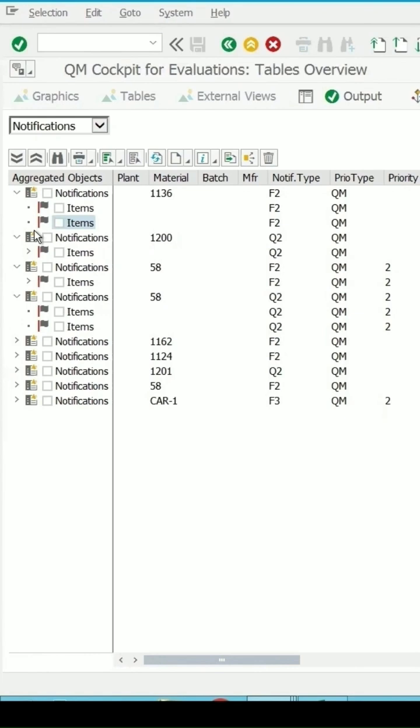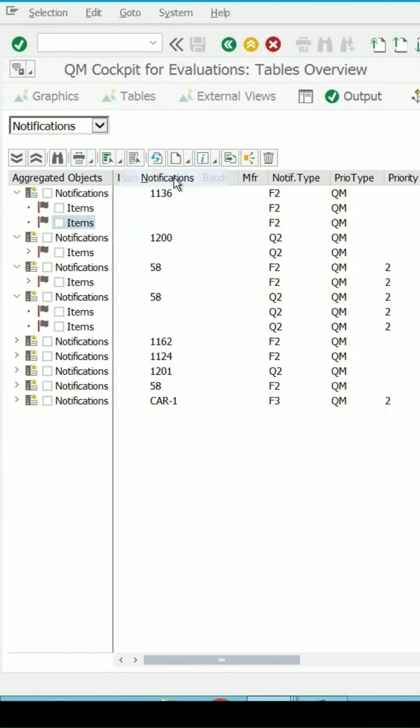If I want to see the detail for the notification and I want to see the detail for all the notifications, again I am selecting this and then from the list I am selecting notifications.